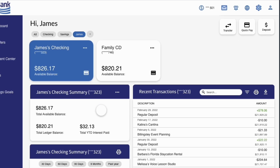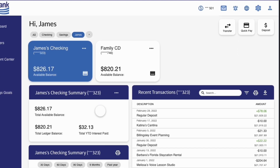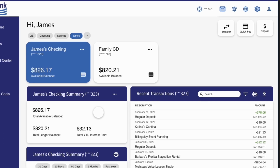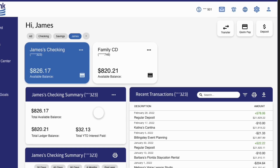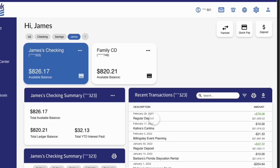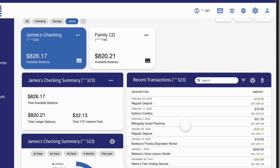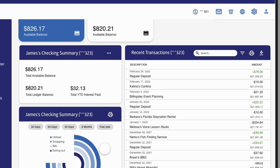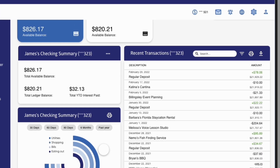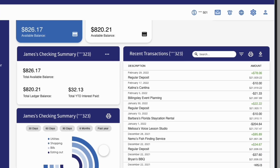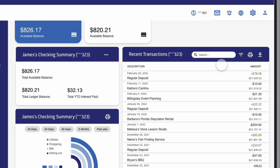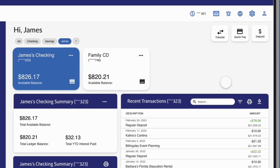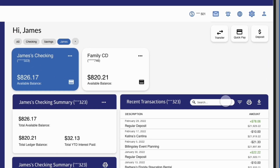The account summary widget gives you a bird's eye view of your accounts, while your day-to-day transactions are just to the right. See your categorized spending habits below in the chart widget. If you can't find the transaction you're looking for, search or filter for it in the transactions widget.